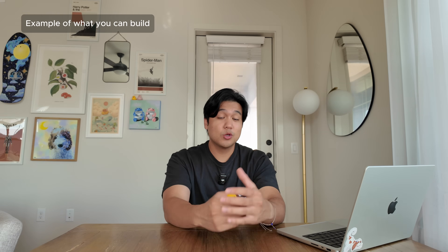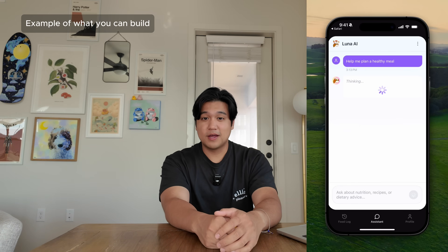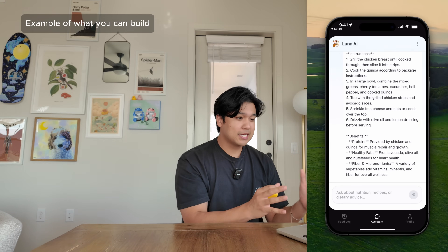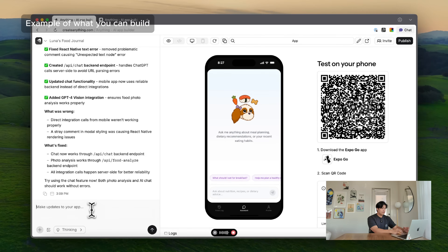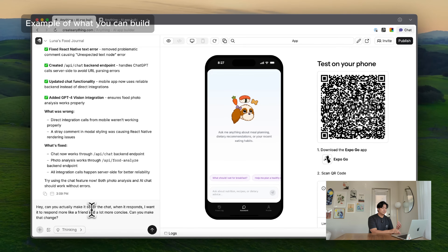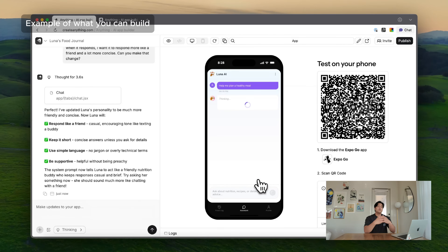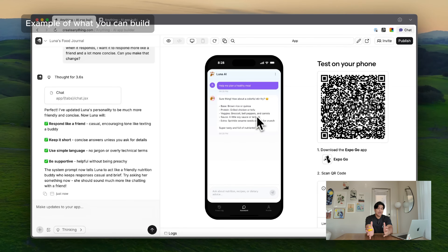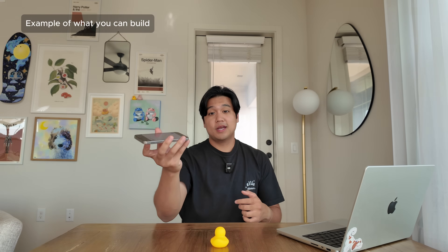There's also this AI chat nutritionist feature I built. Let me show you how easy it is to actually tweak the AI with this platform. Let's say I'm not happy with how it's responding — it's kind of verbose, not that great. All I have to do is tell it: can you make it so that for the chat, when it responds, I want it to respond more like a friend and a lot more concise. What's happening is it's actually going to go modify the prompt and then make that change for me. I love that for beginners who might not know what a system prompt is or how to make the AI sound a specific way — they just completely take care of this for you. I did this in a weekend, and I literally have it on my phone right now on TestFlight.